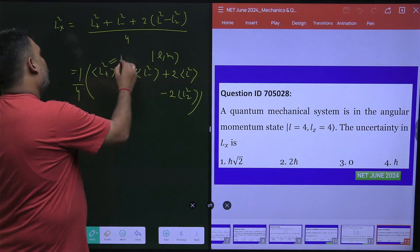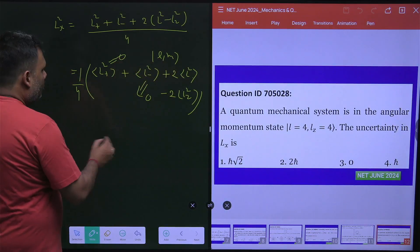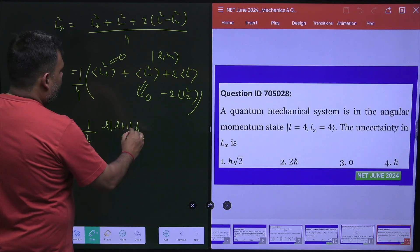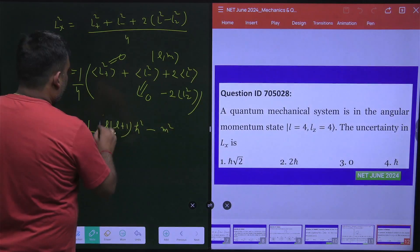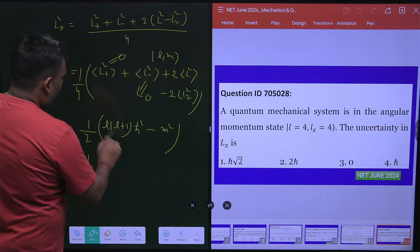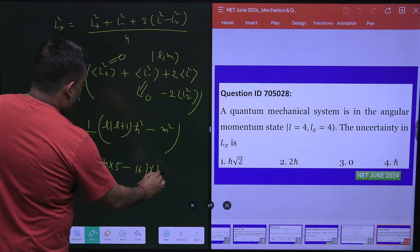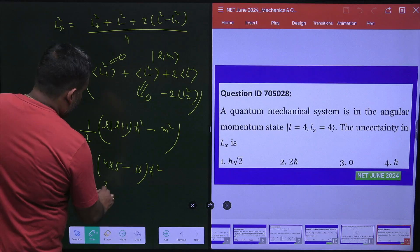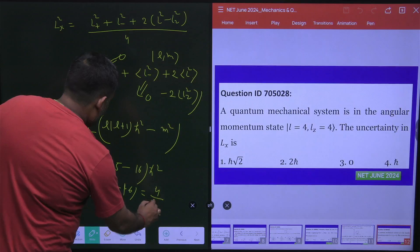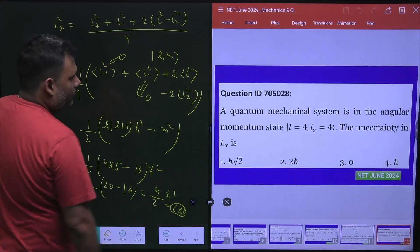The expectation value of L+² is 0, and the expectation value of L-² is also 0. For the remaining terms, the factor of 2 and 2 cancel leaving 1/2, giving (1/2)(⟨L²⟩ − ⟨L_z²⟩) = (1/2)(l(l+1)ℏ² − m²ℏ²). Substituting l equal to 4 and m equal to 4: (1/2)(4×5 − 16)ℏ² = (1/2)(20 − 16)ℏ² = (1/2)(4)ℏ² = 2ℏ². So ⟨L_x²⟩ equals 2ℏ².